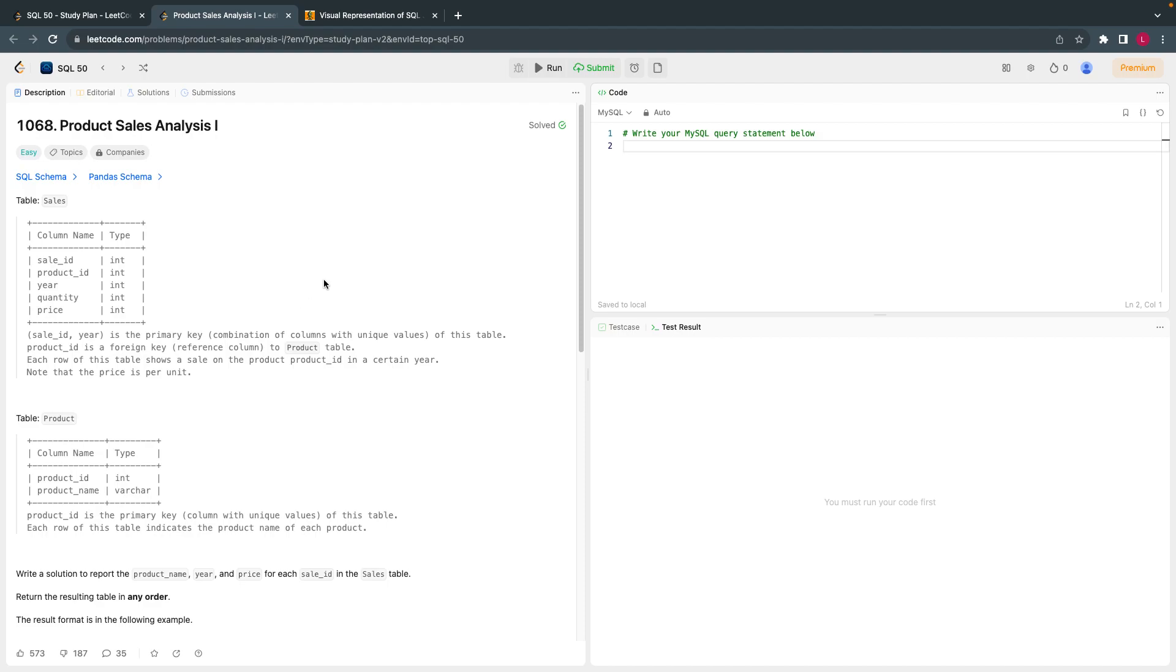Hello everyone, welcome back. Today let's solve the 7th question from LeetCode SQL 15 questions.